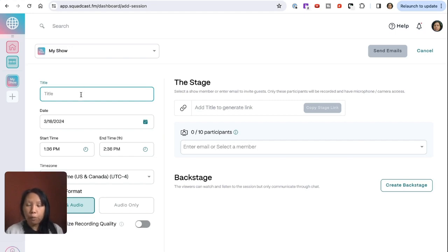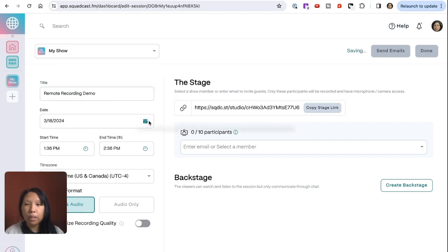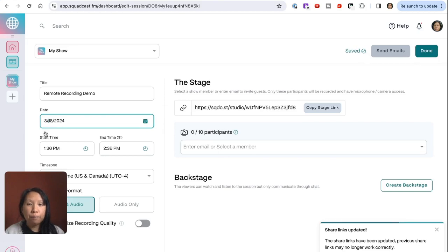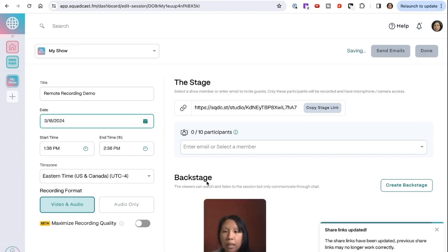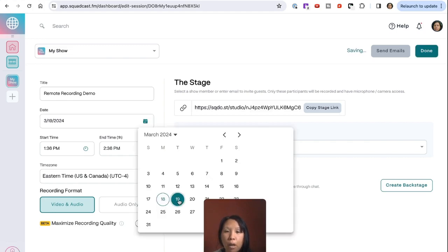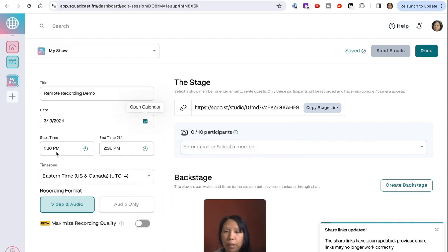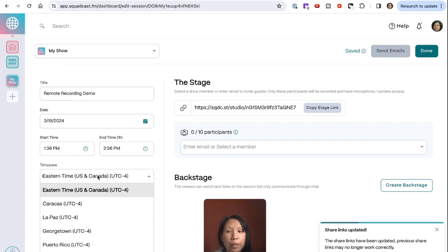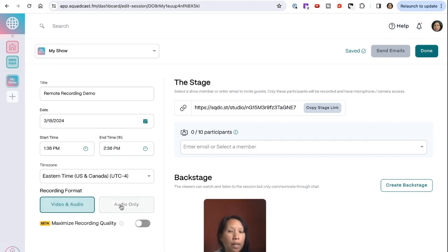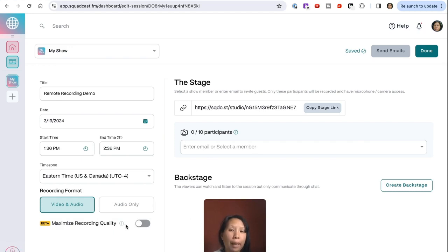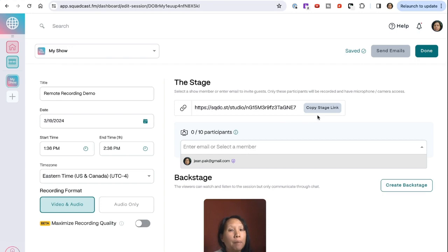Give the session a name like 'Remote Recording Demo,' then pick a date — for example, tomorrow the 19th. Once that's done, click the time, set a start and end time, and pick your time zone. They have a lot of different time zones to choose from. You can also choose the format — video and audio, or audio only — and take advantage of their recording enhancements, which are AI features. Then you can copy the invite link or add the email of whoever you're interviewing so they'll get the invite directly.